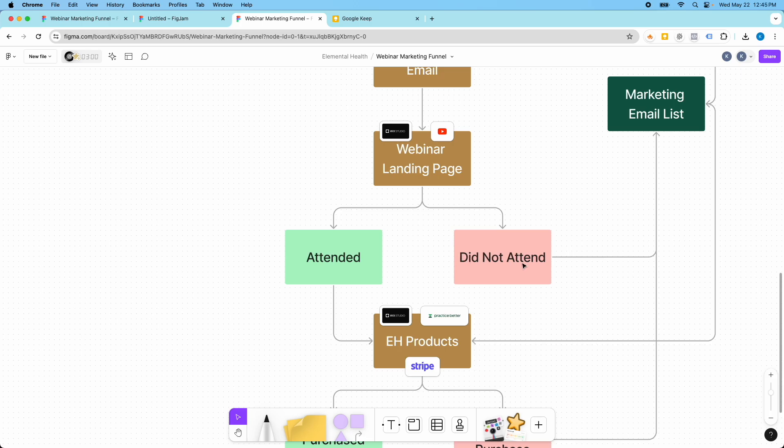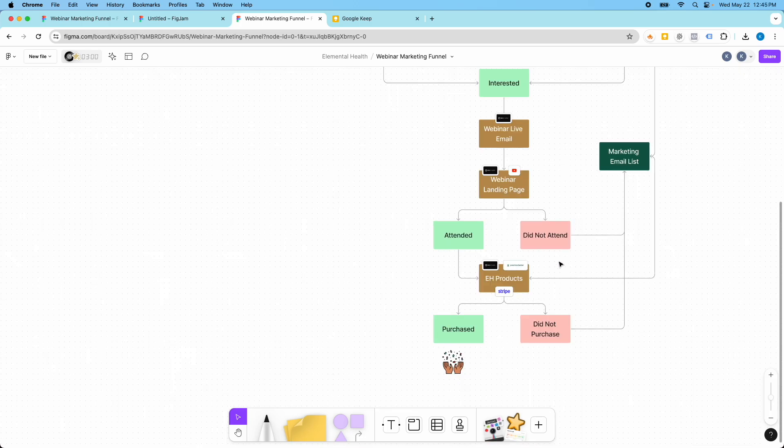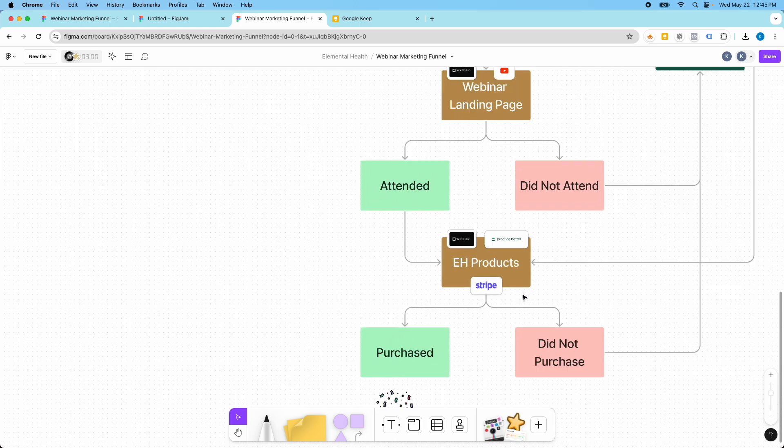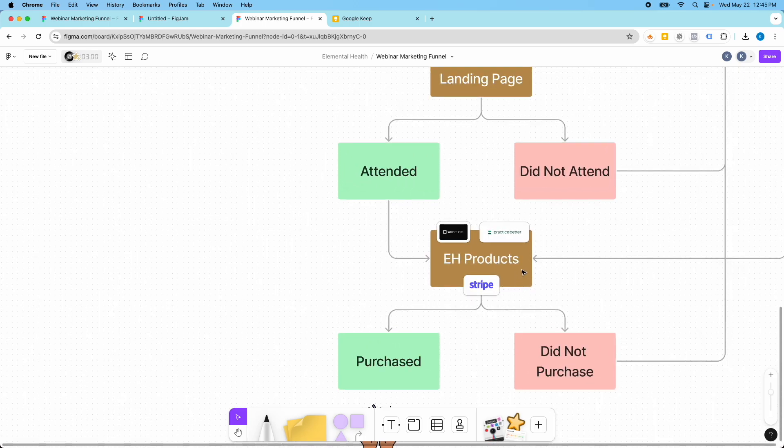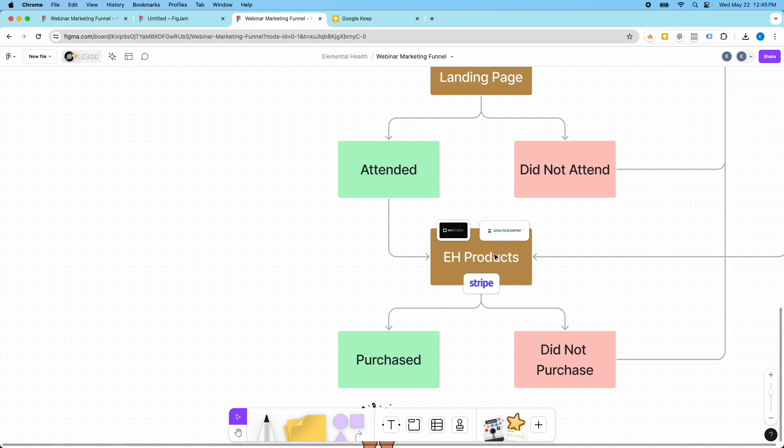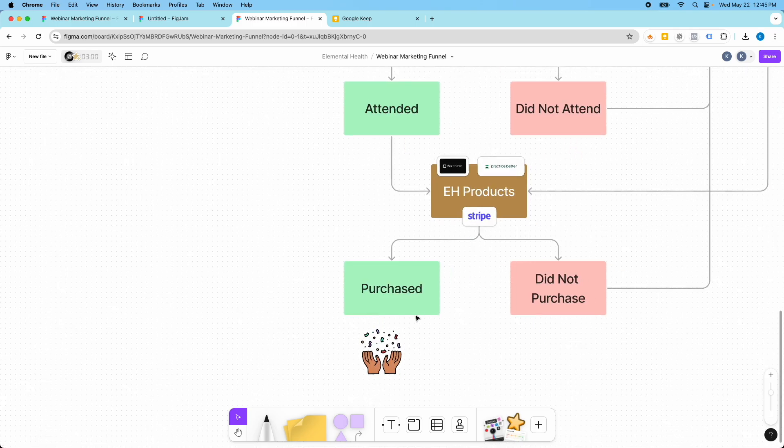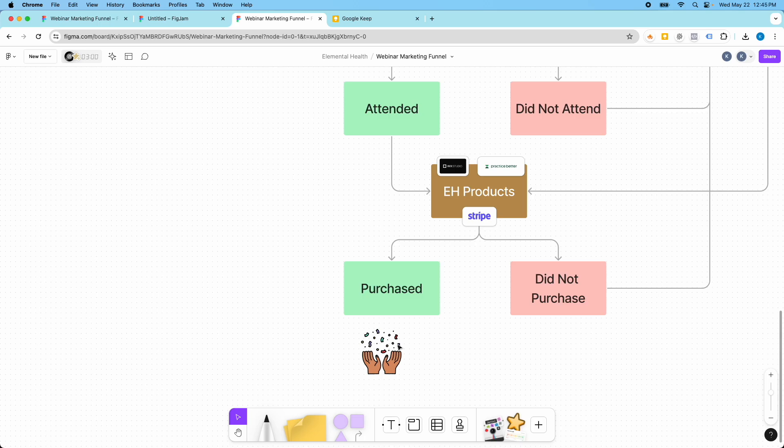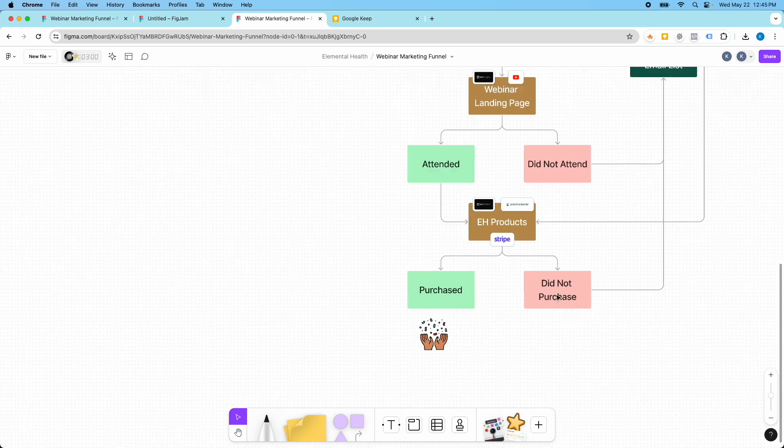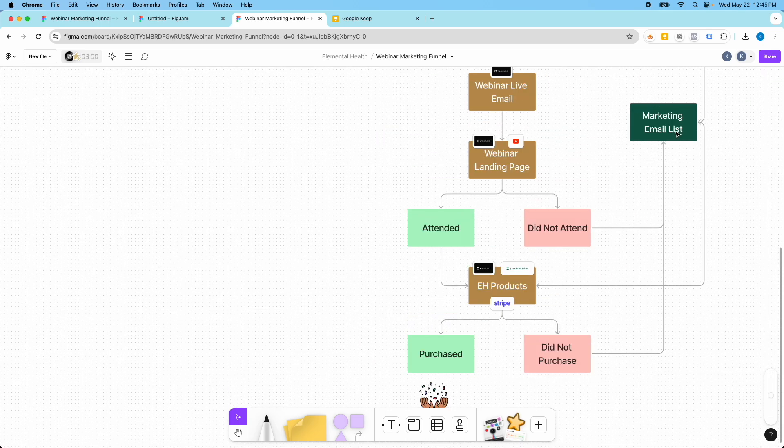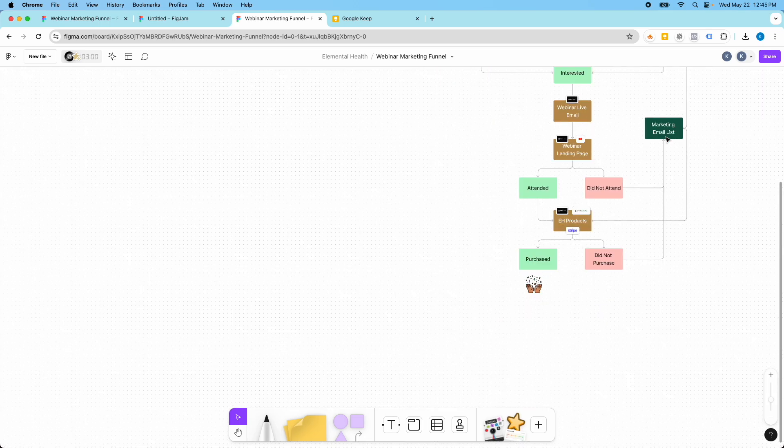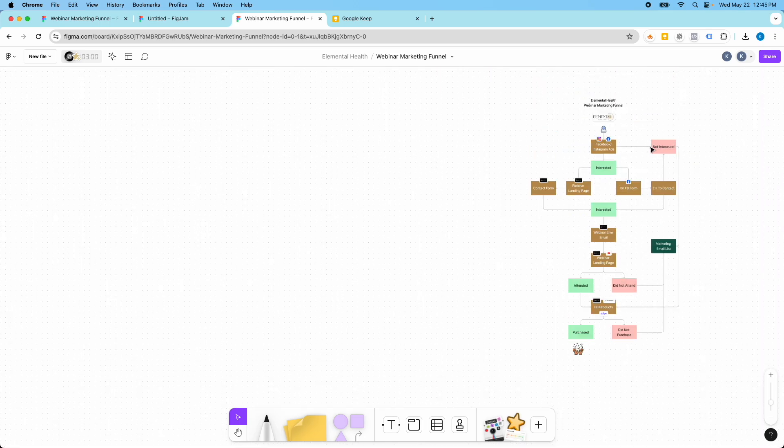If they don't attend the webinar they move into the marketing list. Then they hopefully buy one of the products here. If they purchased there's a celebration. If they did not purchase then they move back into the marketing email list.